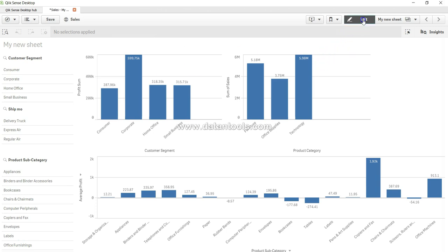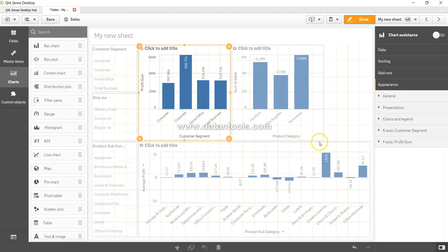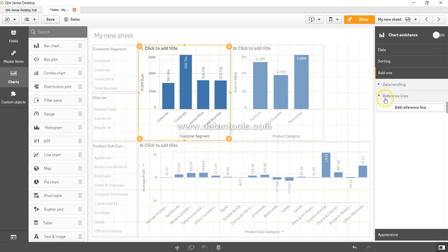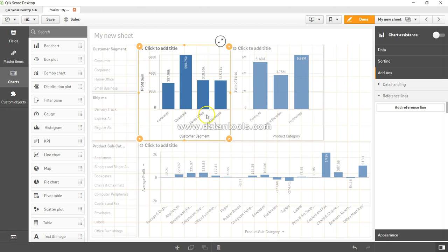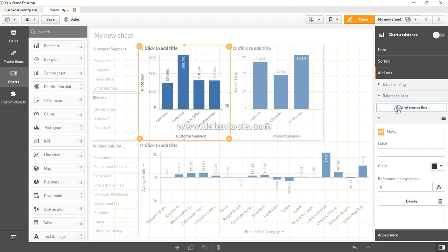All right, so let's go into the edit and over here in the add-ons you have the options of reference line. So remember that I have selected this chart, but if I want to select this chart, a reference line will be created for this one. So make sure that you understand which chart is selected. So let me select this one and add the reference line.